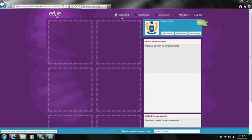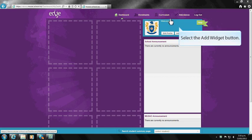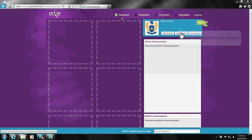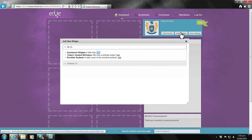The dashboard is one of the new concepts of Edge. This page has the functionality to be personalized to the user.